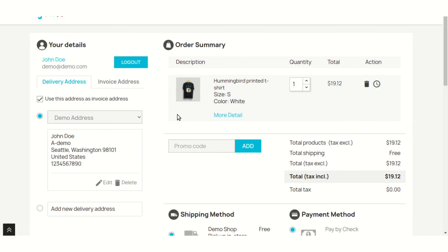Now, in default PrestaShop, a customer has to select the address, then shipping method, and then payment method to place the order. But with PrestaShop one page checkout module, a customer doesn't have to go through such a lengthy checkout process.